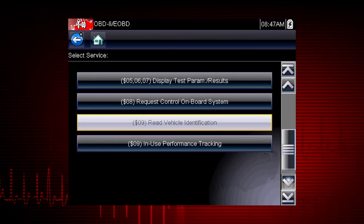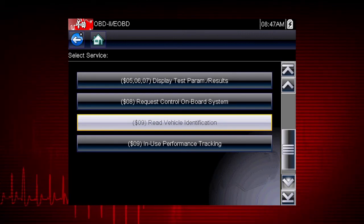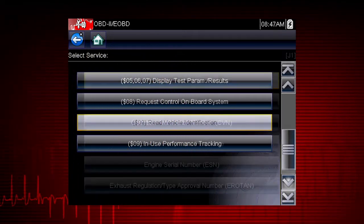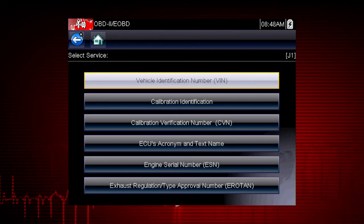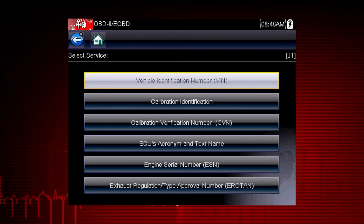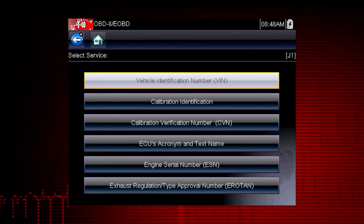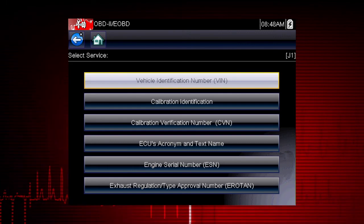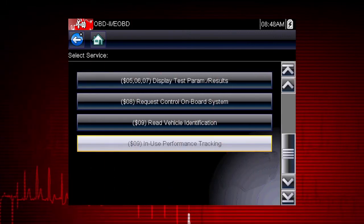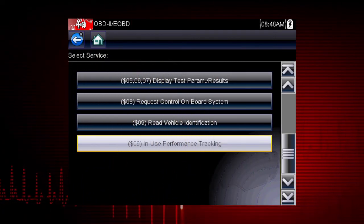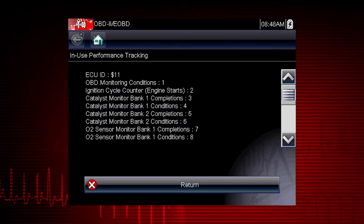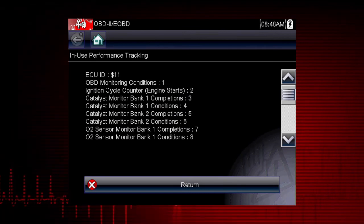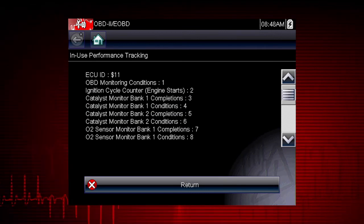Mode 9 can read the vehicle identification number, as well as the calibration and ID numbers for the engine control unit, or ECU. Mode 9 performance tracking displays a record of the number of times each of the readiness monitors have been completed.